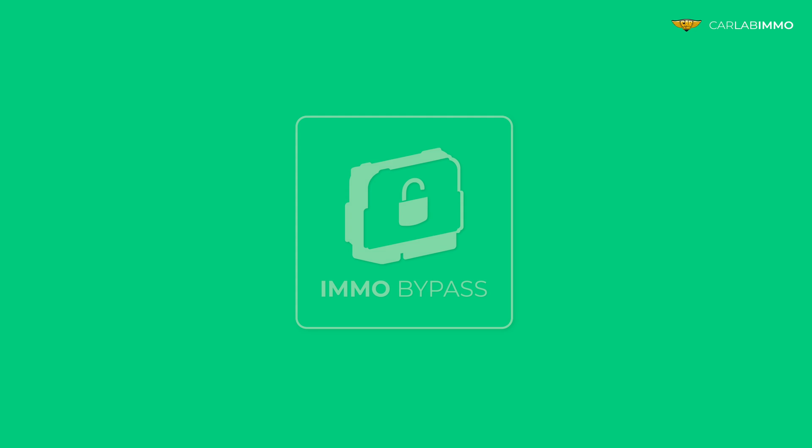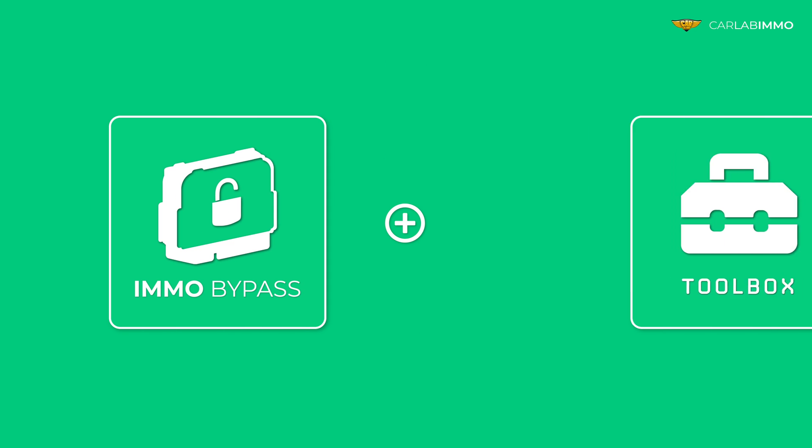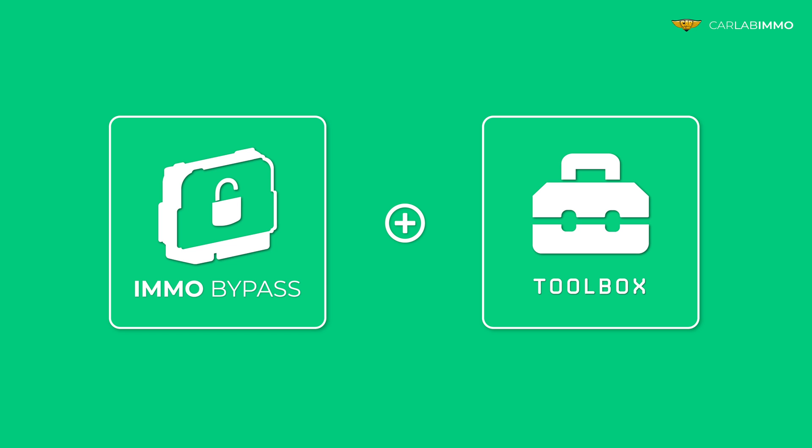Now you can easily do it for free in ImmoBypass thanks to a new function called the Toolbox.